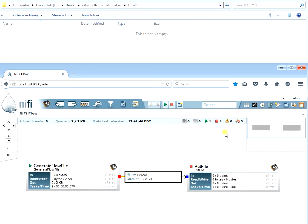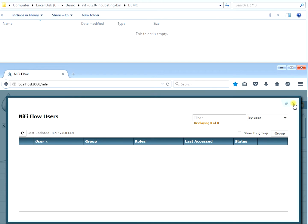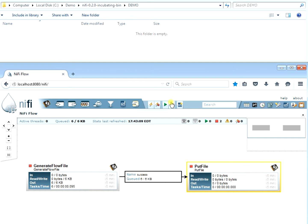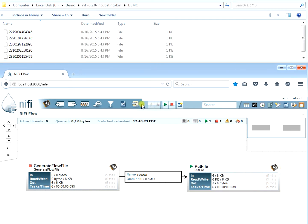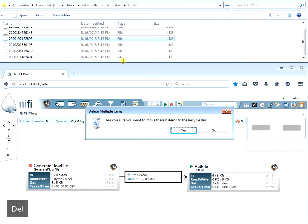Something's wrong with the processor users — we'll talk about that later. Starting the PutFile processor, we can see that six files that were in the queue are now all gone, written to the demo directory.